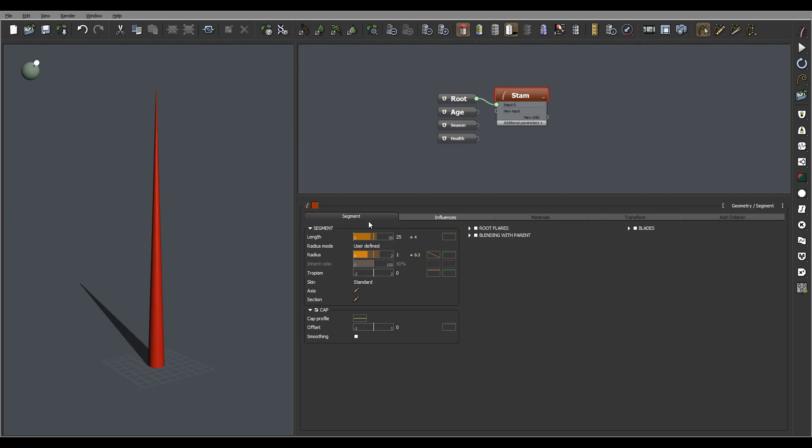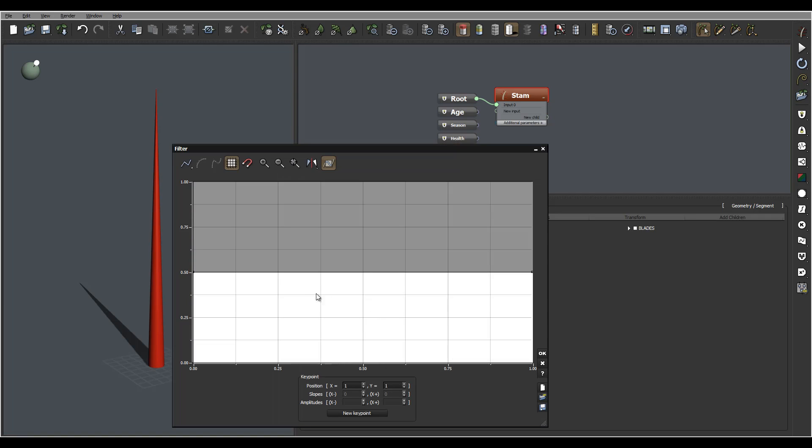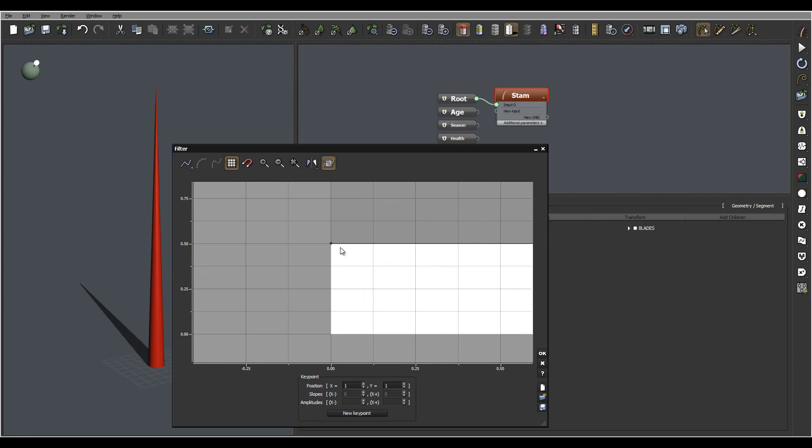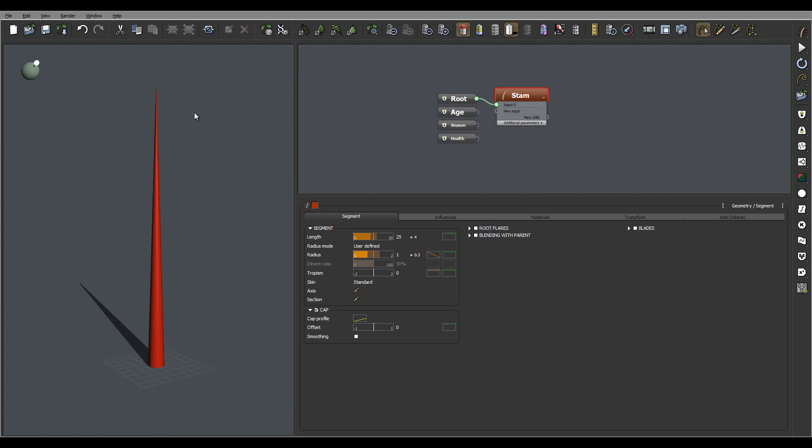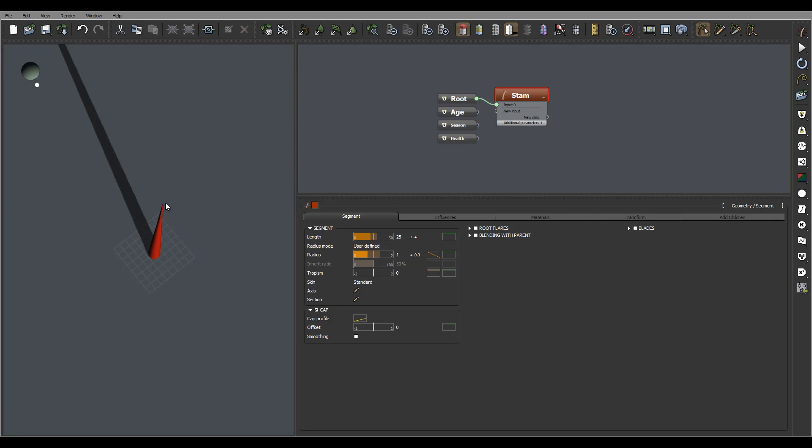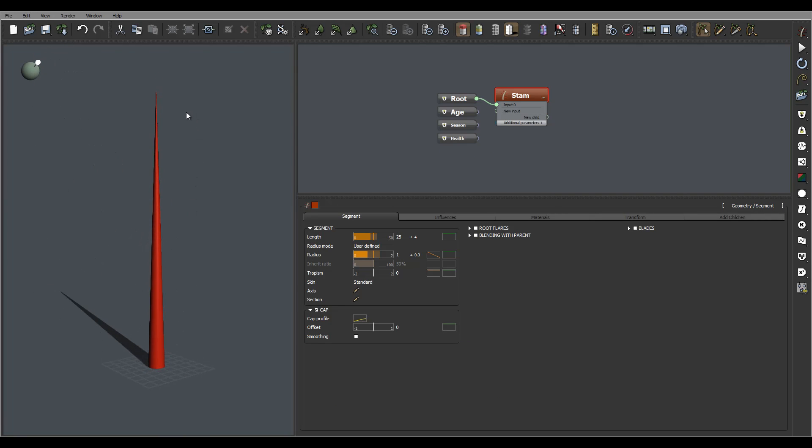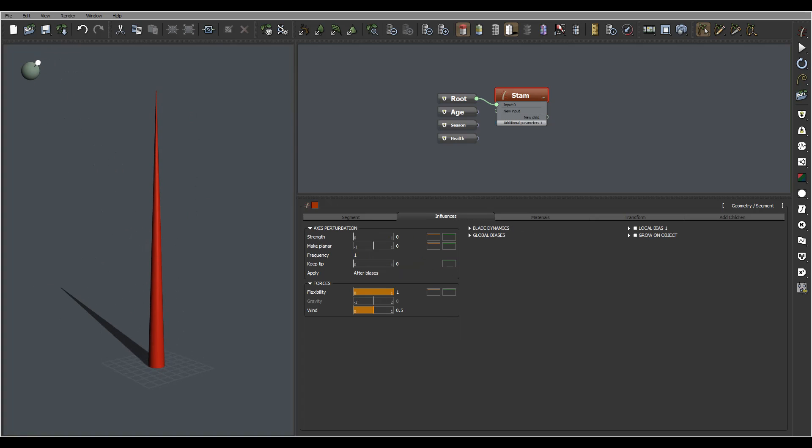We will apply a few things - tropism and also we will work with some influences when we start twisting. Let's work on the cap, and the cap is our top one. I'm going to smooth the top a little bit right now.